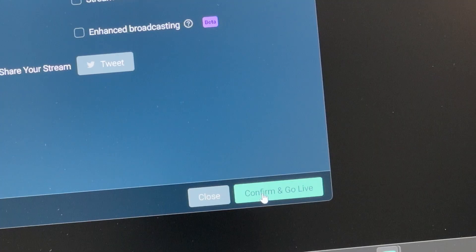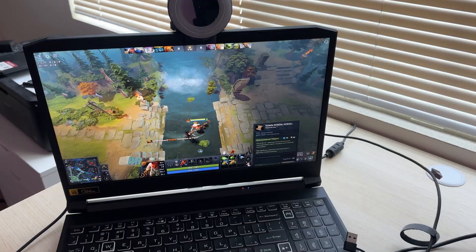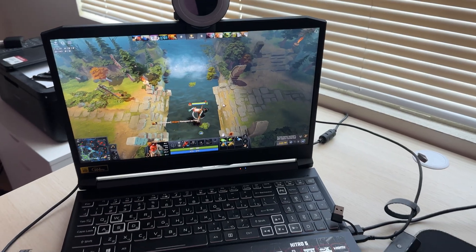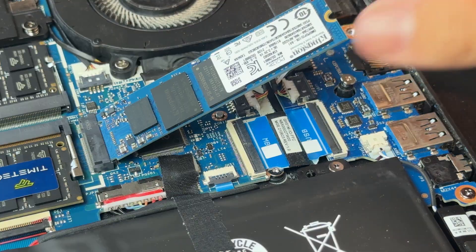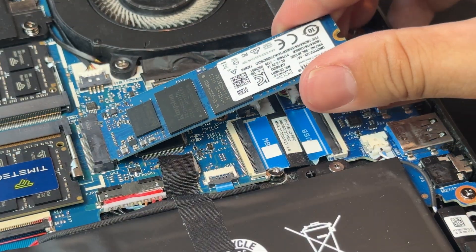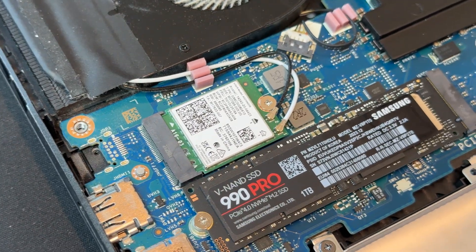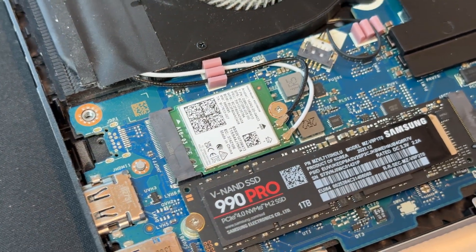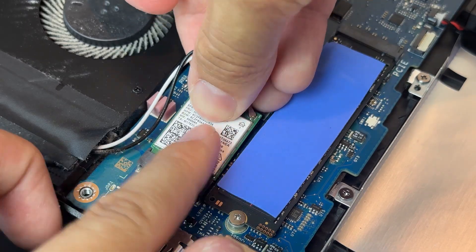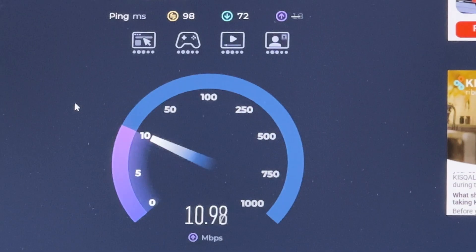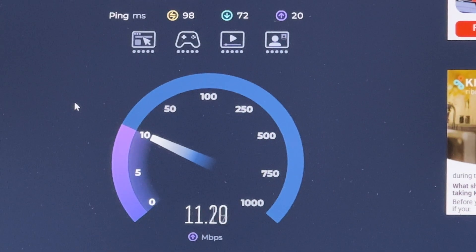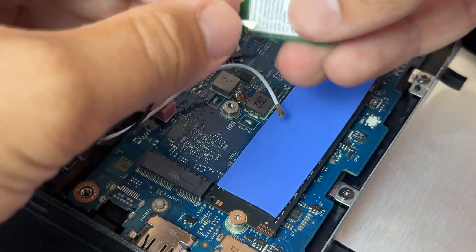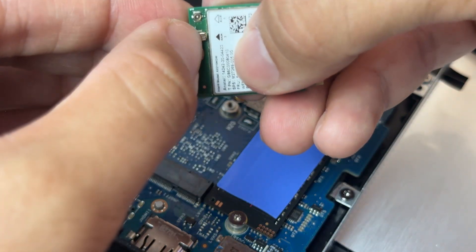For my workflow, streaming on OBS, editing in Premiere Pro, and gaming, 16GB of RAM and the NV1 SSD just weren't enough. Plus, the stock Wi-Fi card worked fine, but I wanted faster, more stable wireless for large file uploads and streaming, so I went for a Wi-Fi 6E upgrade.